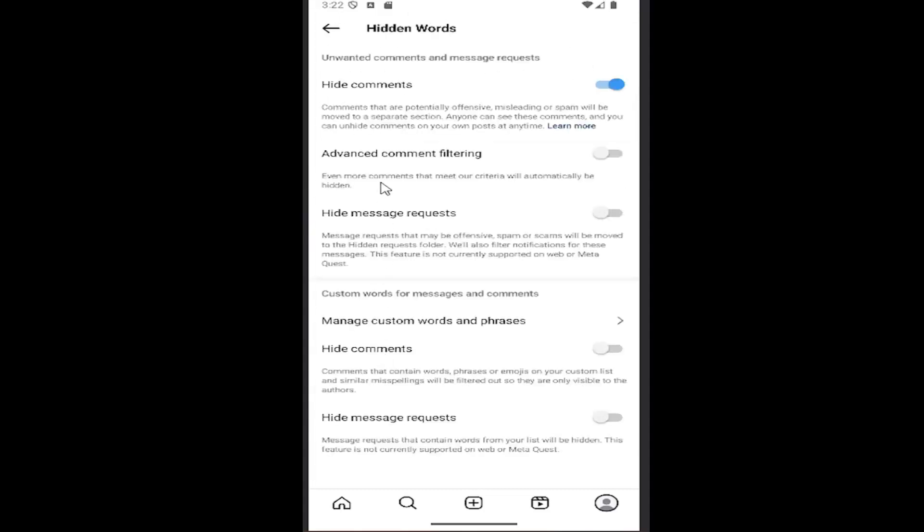Then select where it says hide message request. So if you want to hide message requests, just toggle it to the on position. It'll be lit up blue. Conversely, if you want to disable it, just gray it out there and it'll turn it off.